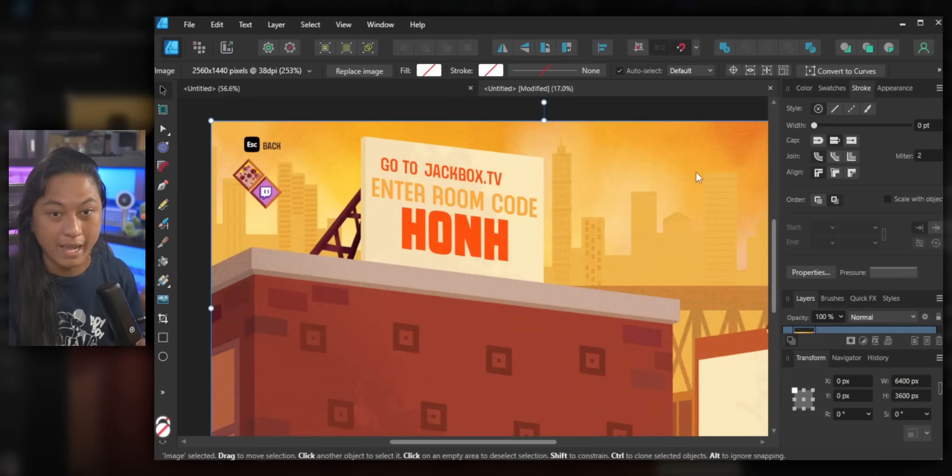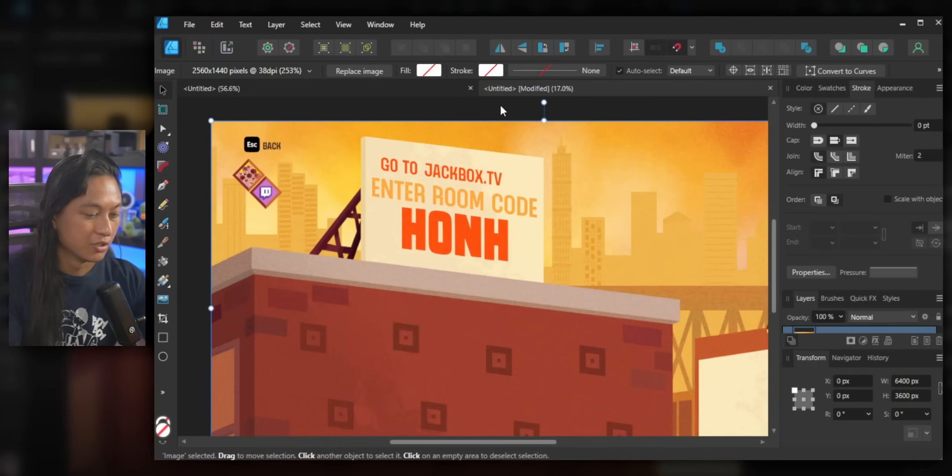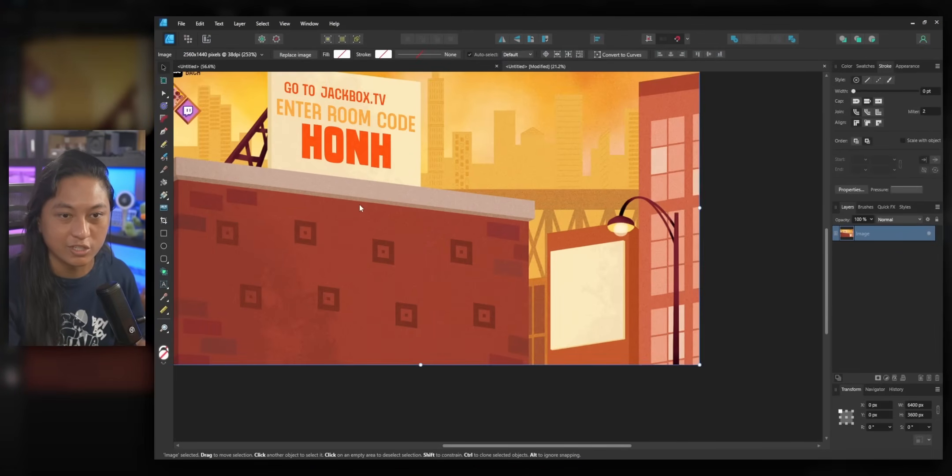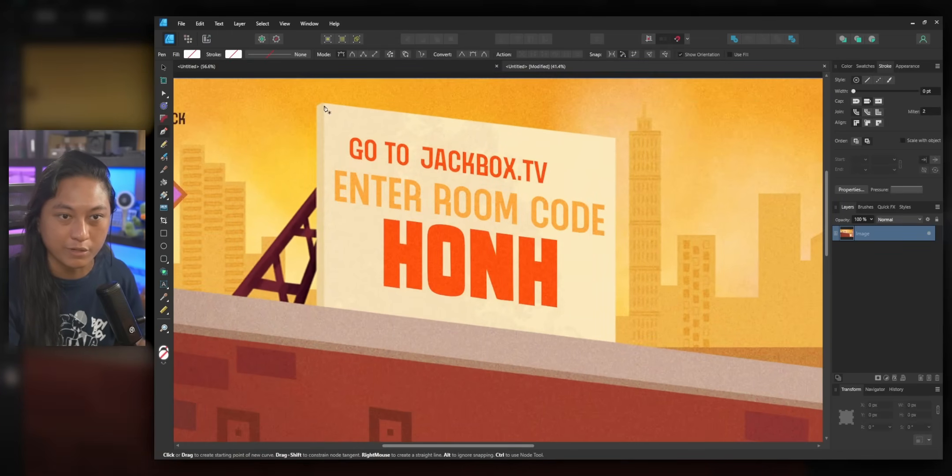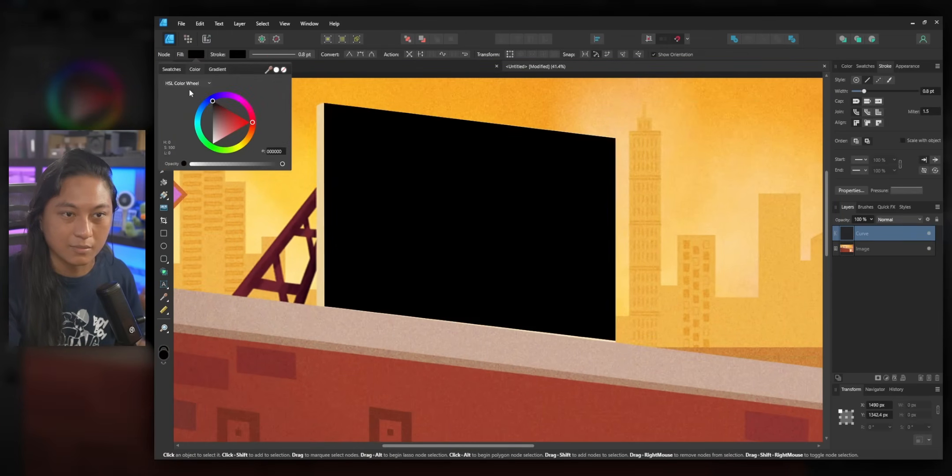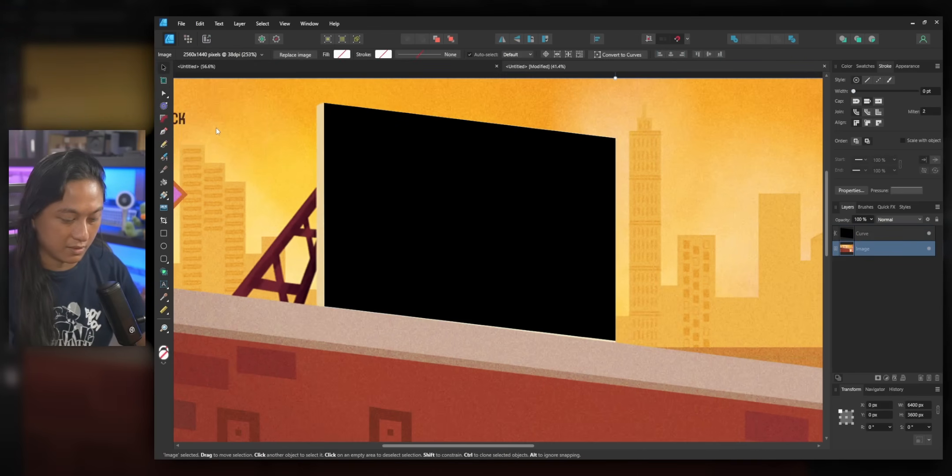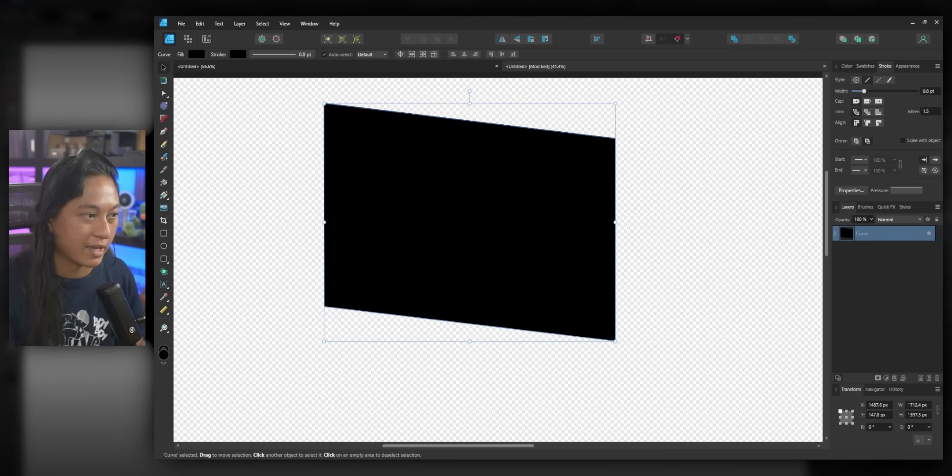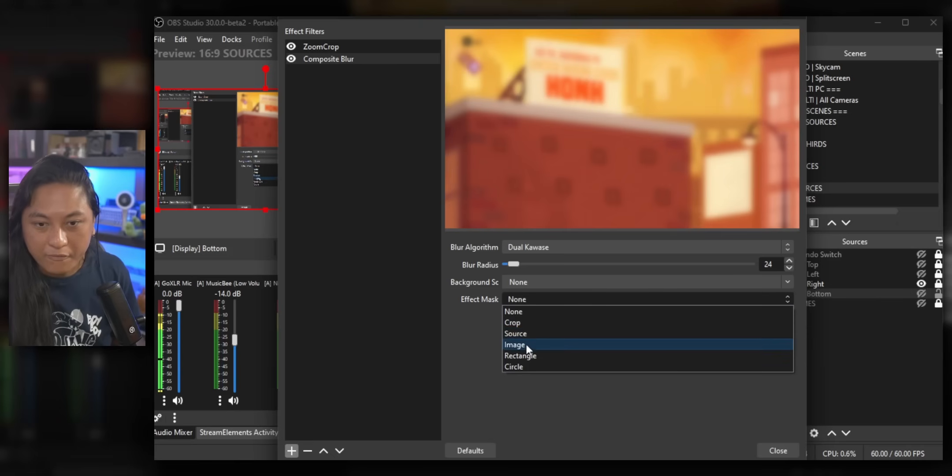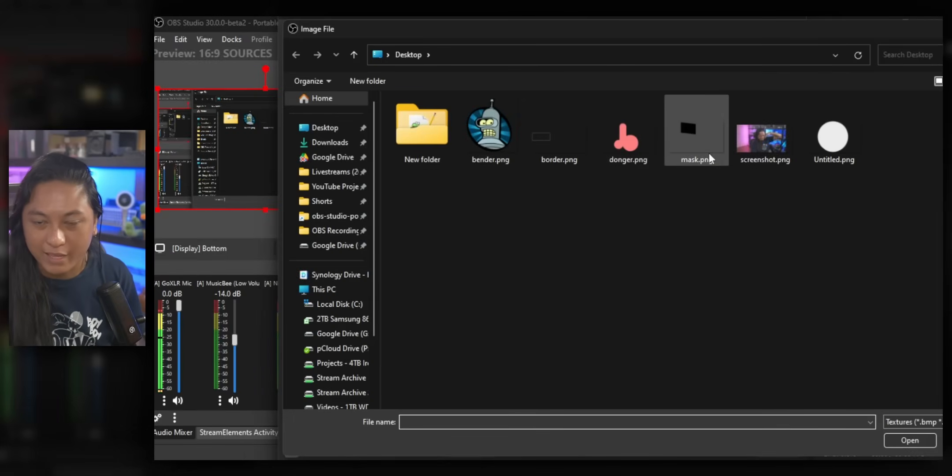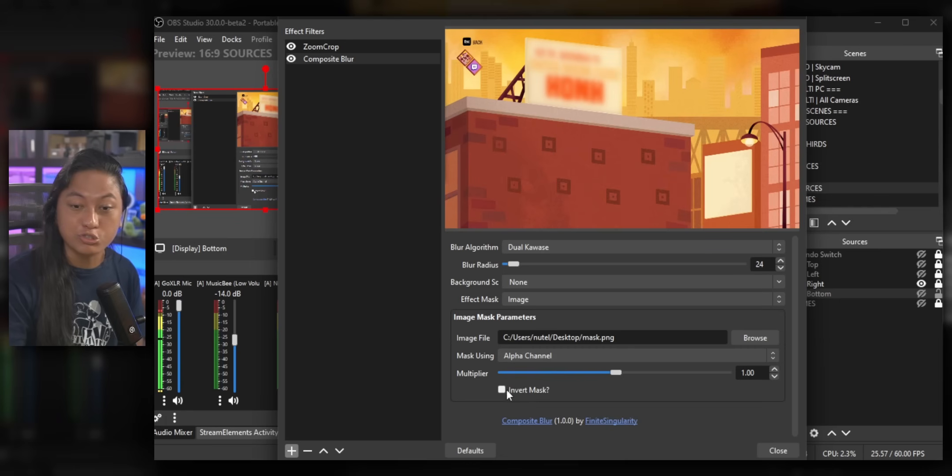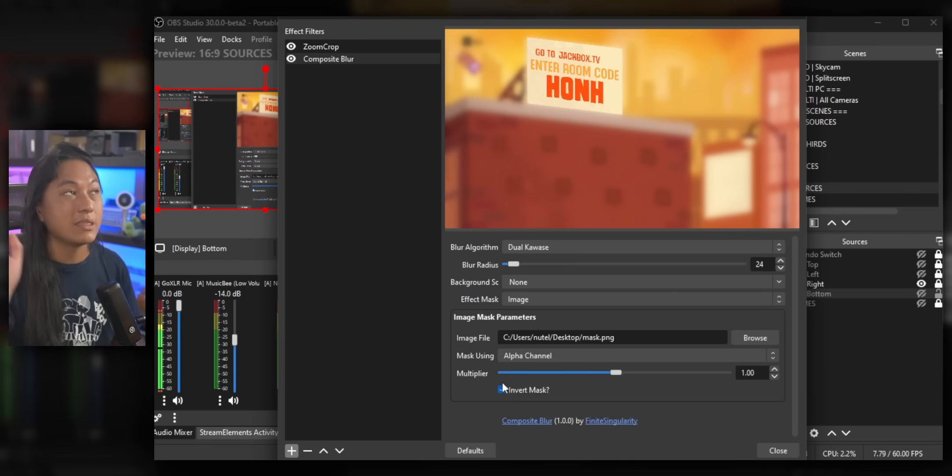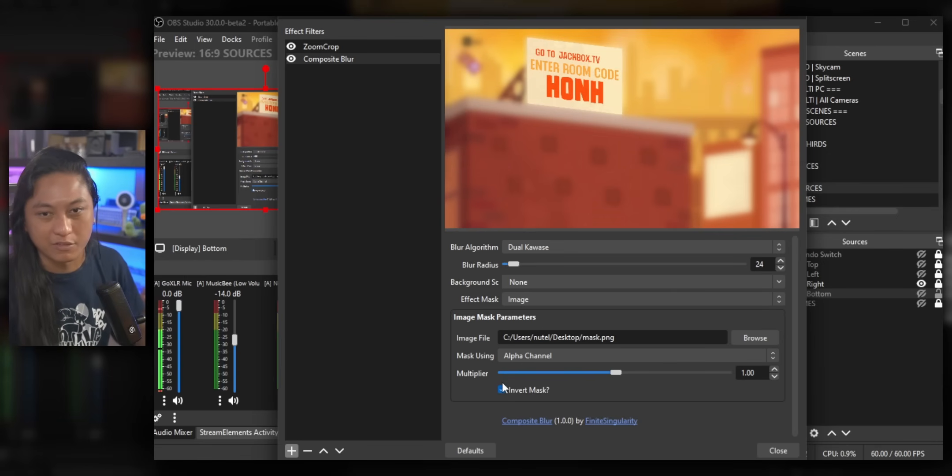In fact, that is exactly what I'm going to do. So I'm just going to use affinity designer and I'm going to draw a shape right around the portion of the screen that I want to be blurred out. Give that some fill and then we will delete the background. Export this as a PNG file. Set the effect mask to image. And then for the image file, we'll just search for that mask that we created. And now only that portion of the screen is blurred out. We could also invert any mask if we want to blur everything else except for what is in that portion of the screen.